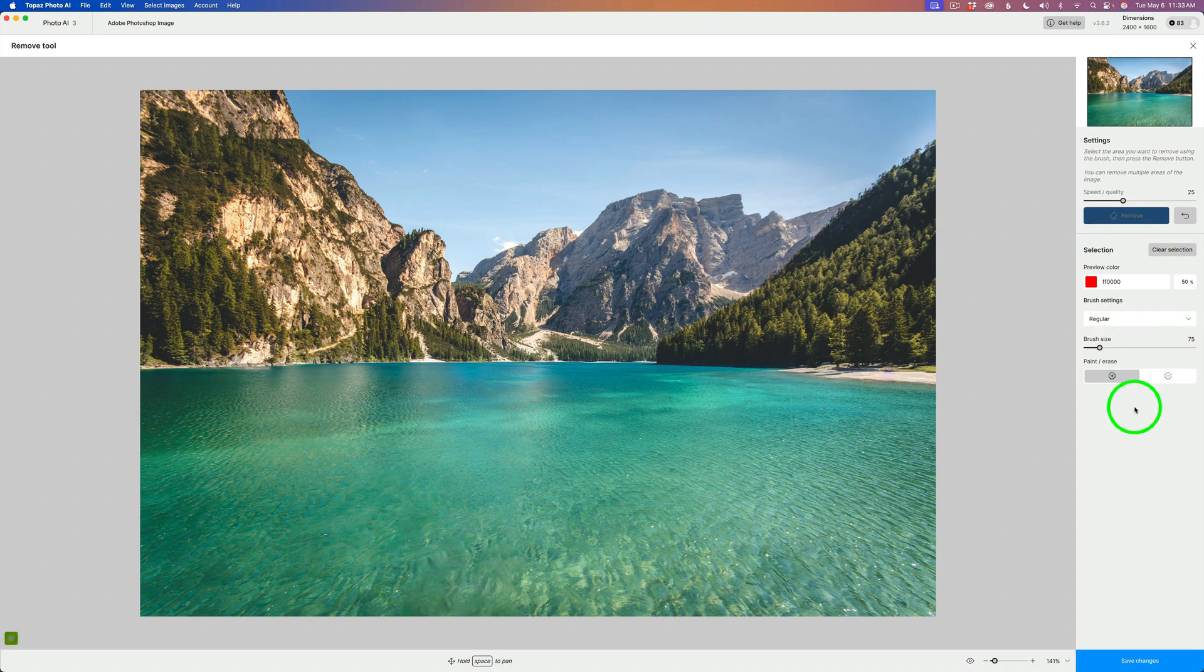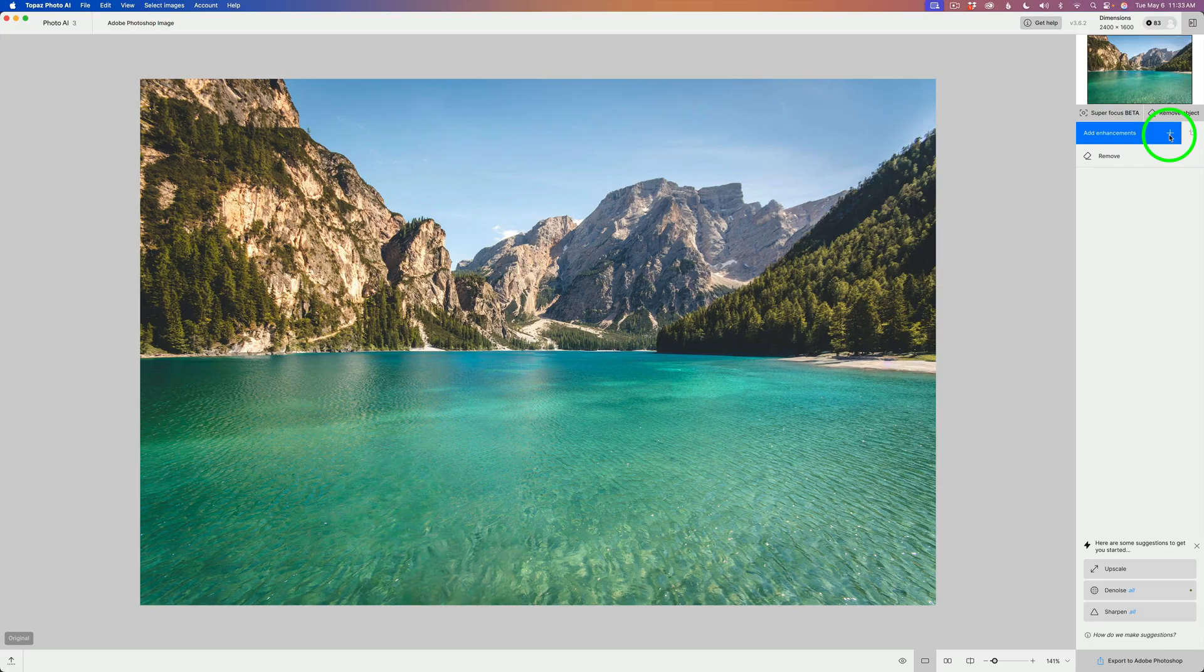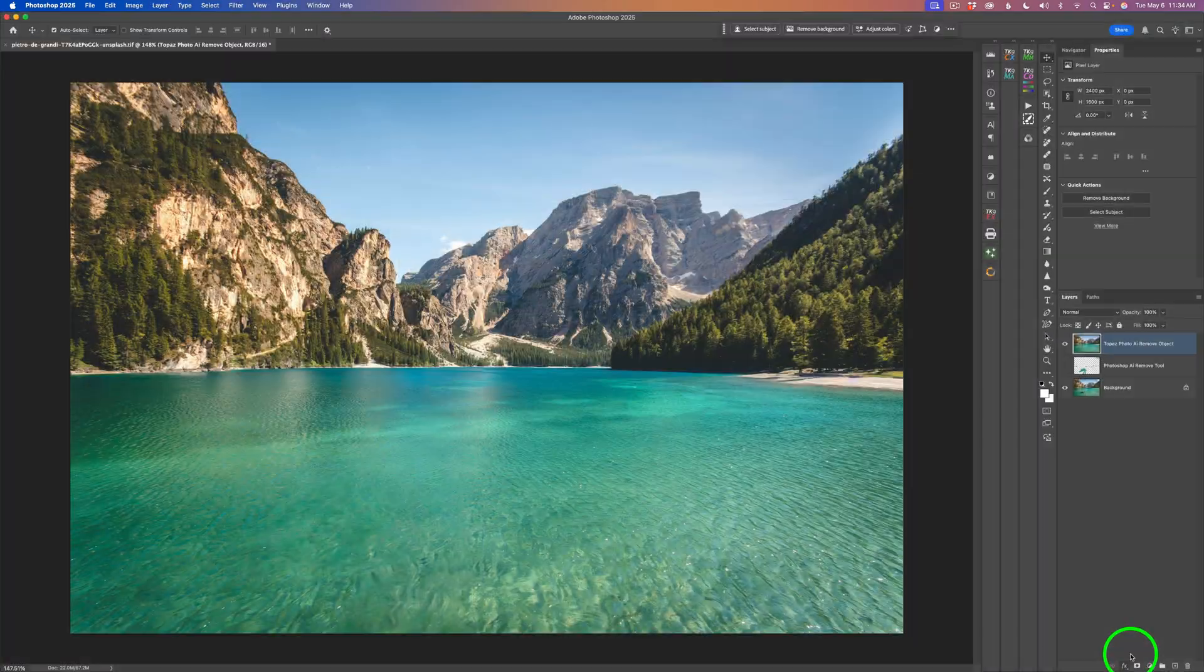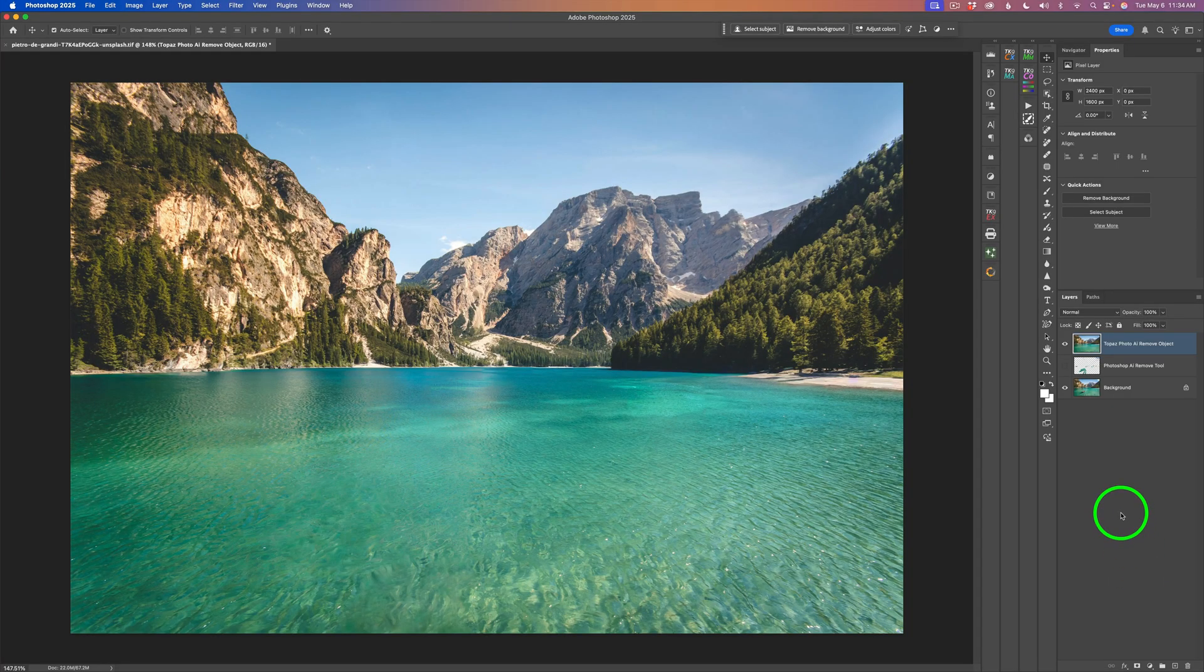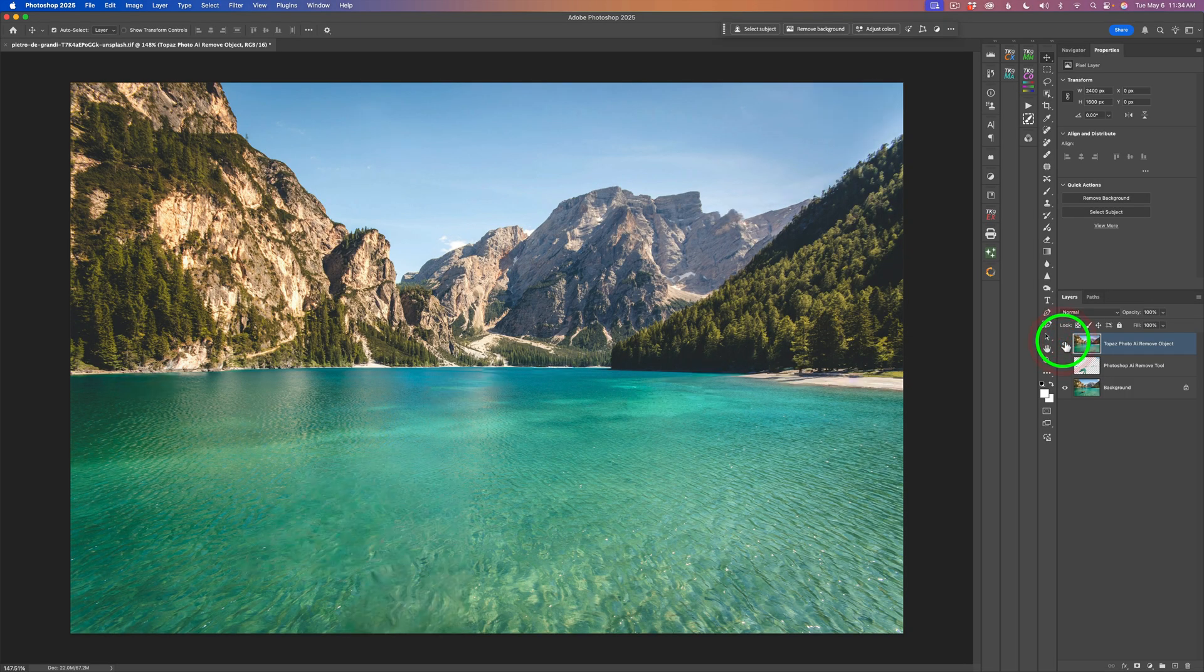I'm still in the Remove tool interface. I have to click Save Changes. Then I could add more enhancements by clicking this plus, but I don't want to do anything else. All we need to do is export this back to Photoshop, so we'll click this button. Here we are back in Photoshop. I'll shut off this Photo AI layer. Here's before and here is after. I'm really happy with that result.